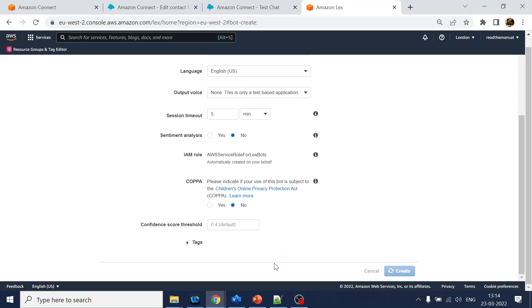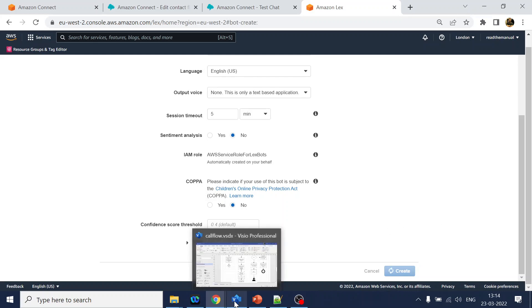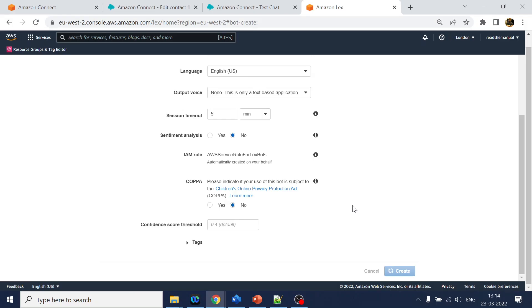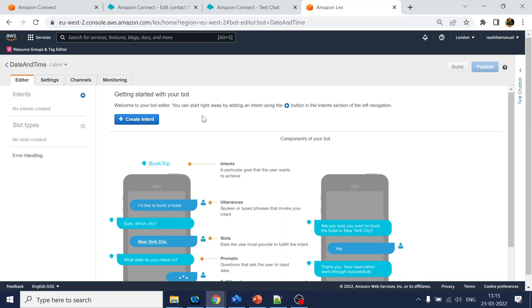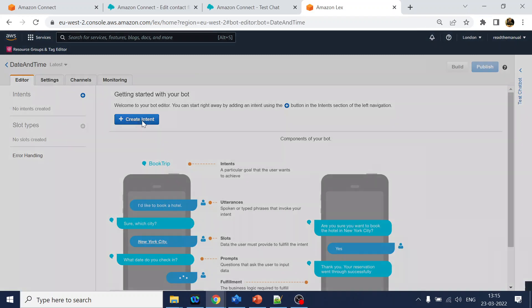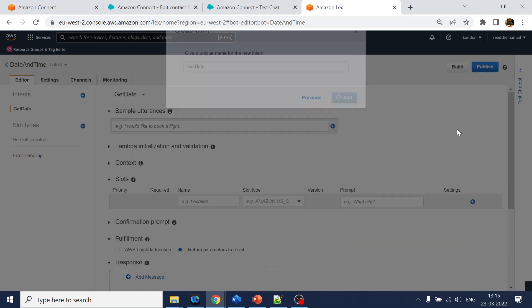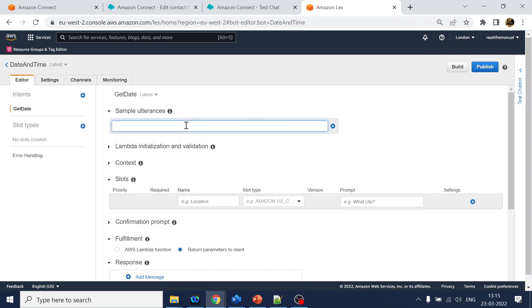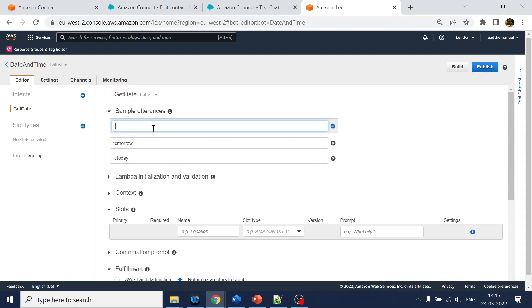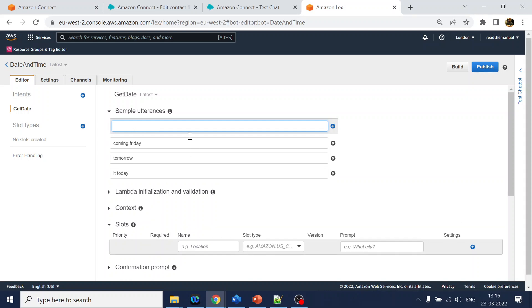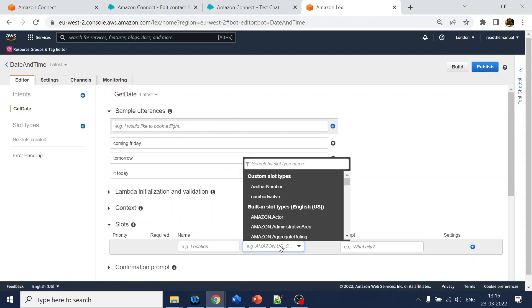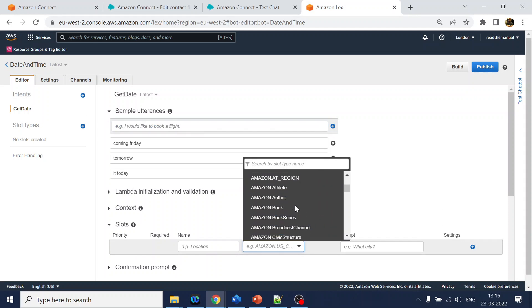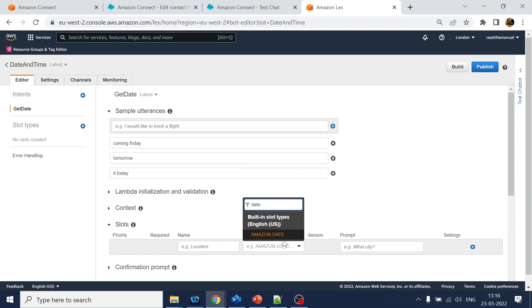We require two different slots, right? One is for the date, one is for the time. The bot is created, we will create an intent called get date. We'll add it over here. When you want the date, I will say it's today, tomorrow, or coming Friday. Something like this I can say, right?